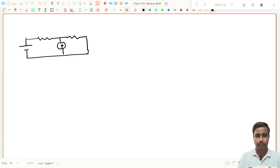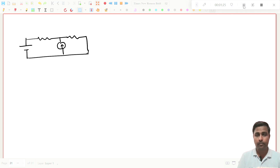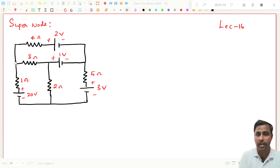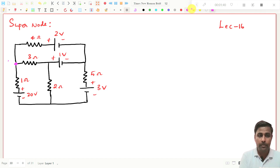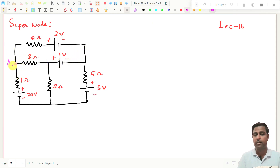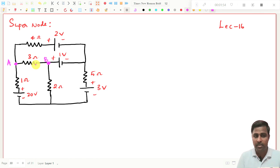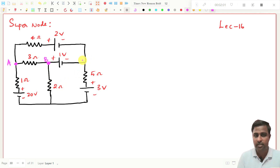So here in this problem, this is node A. Three branches are connected here — this is one branch, this is second branch, this is third branch — so this will be node A. And you see this is node B, since there are three branches connected at this point. And this is node C since there are three branches connecting here.